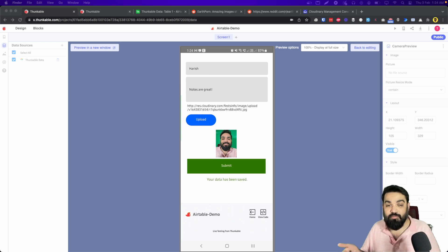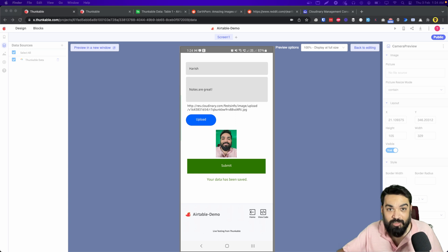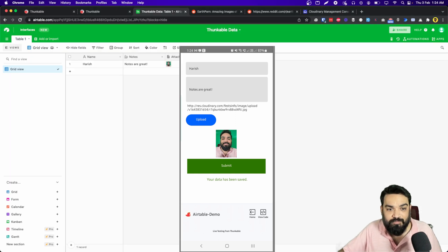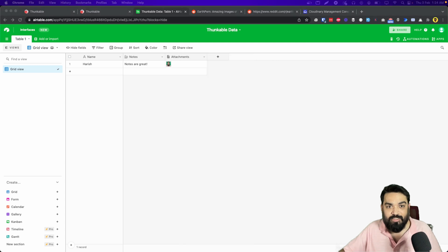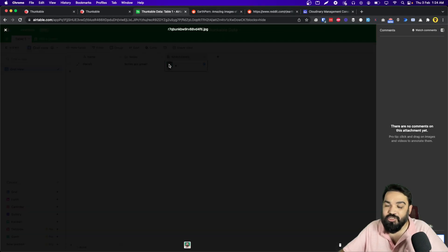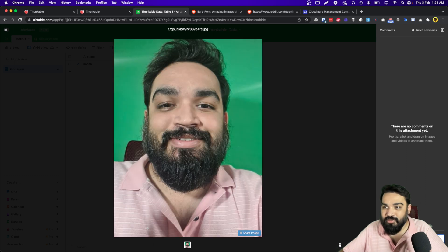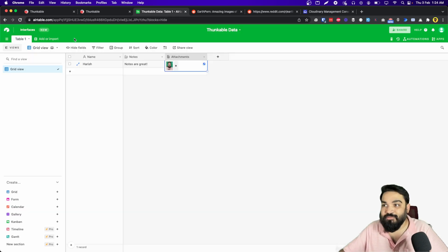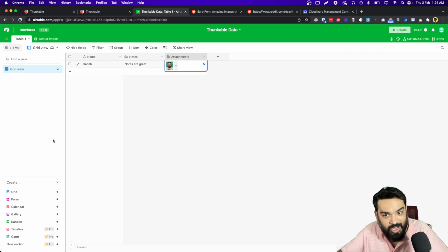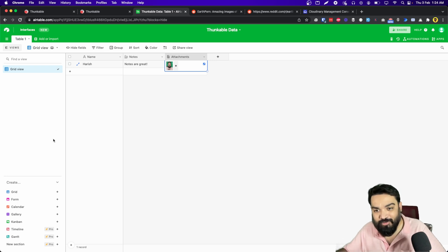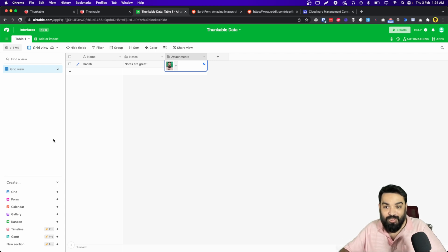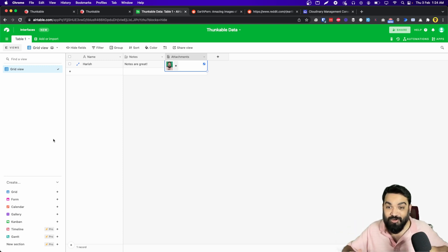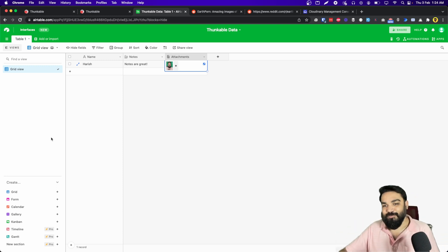And then I can click on submit and this should submit the data to Airtable. And here is my Airtable base, let me quickly remove this. Yes, as you can see this is the data, and click on the image and my image appears right here. So that's how easy it is to upload data and send data from Thunkable to Airtable. Now let's quickly get started and build this without writing any code in under 10 minutes, let's go.